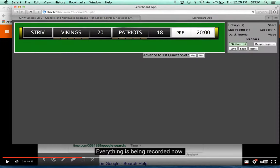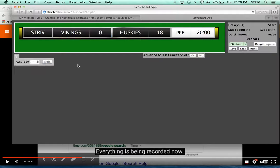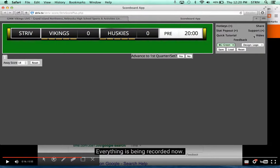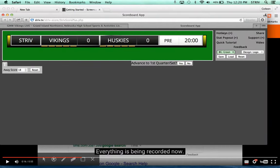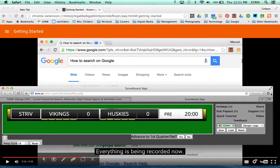You just have to modify Aurora's name to the Huskies, and then you can quickly change the scores to zero. Reset everything, and then you need to make this a little bit smaller because it has to fit at the bottom of the Wirecast page.